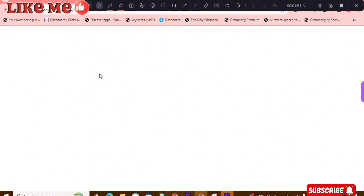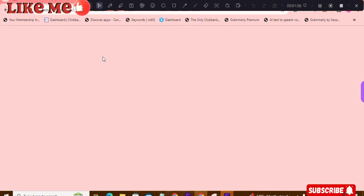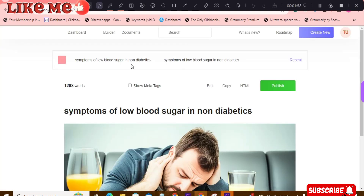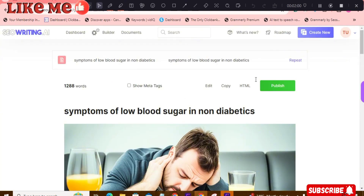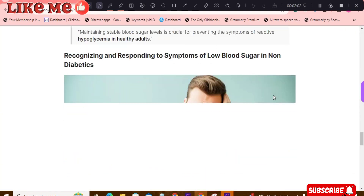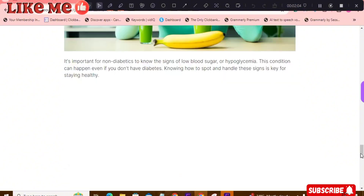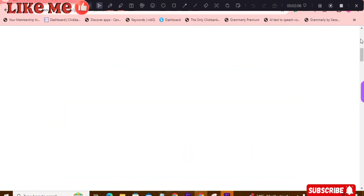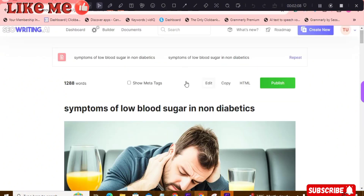The AI I use is called SEO Writing. The link to this AI will be in the description. I use this completely for free. You can see the article right here — all I did was give it a title that's ranking and ask it to generate the article for me.